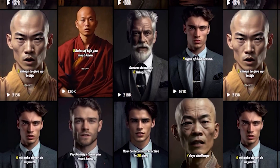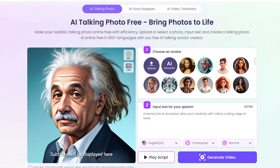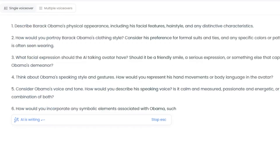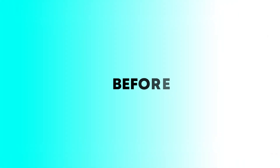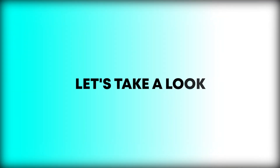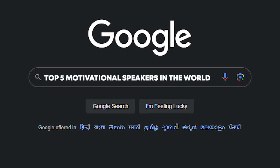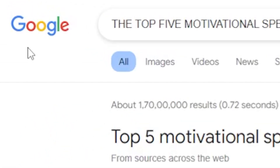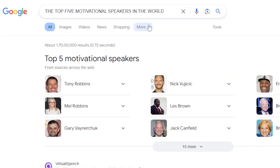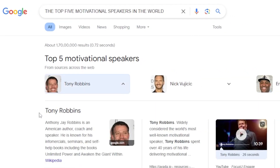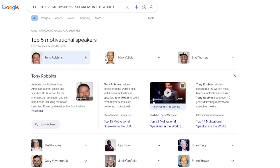To create viral motivational short videos, we first need to create an image or a talking photo. We need some prompts to create these talking photos. Before we dive into that, let's take a look at the top 5 motivational speakers in the world. I'm searching on Google for the top motivational speakers. Google has provided many results, and from here you could work with Tony Robbins, but I'm going with Barack Obama, the 44th U.S. President. You can choose anyone of your choice.